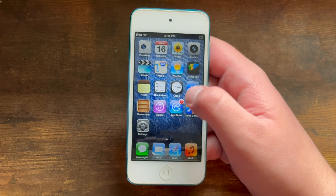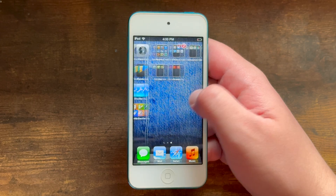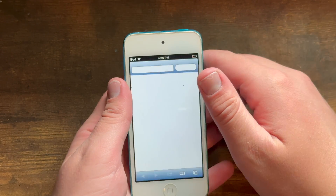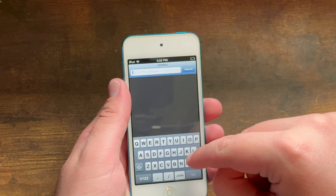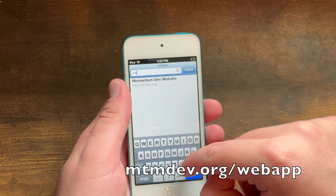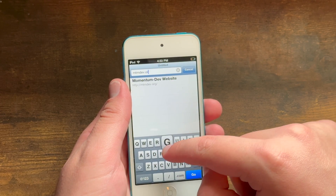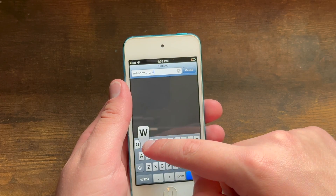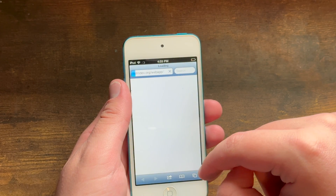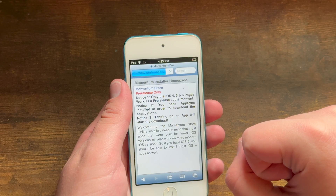Because even the App Store works on those versions. Now what you need to do is go onto this website right here: mtmdev.org/web-app. You need to wait for this website to load.